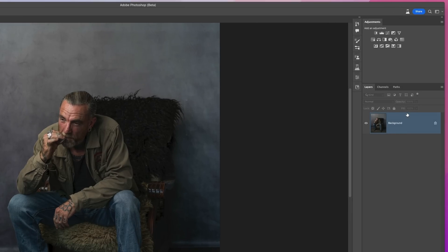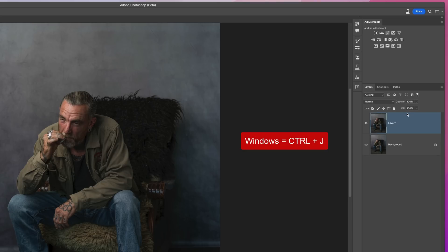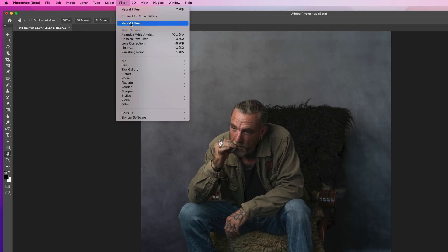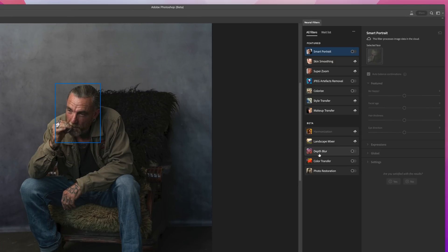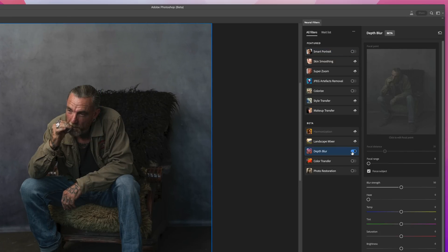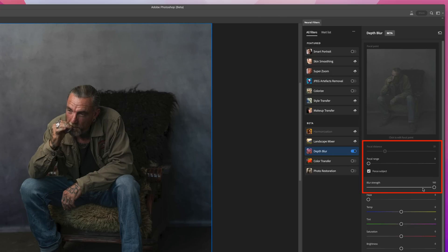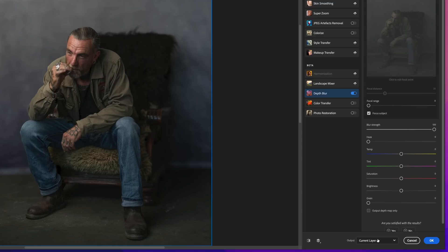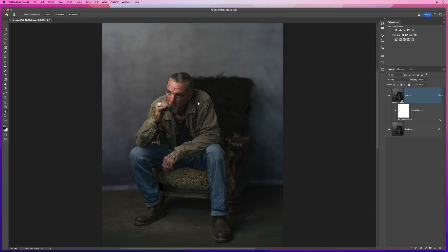Here we have a partially retouched picture of my friend Trigger. In the Layers panel I'll create a copy by holding Command on Mac or Control on Windows and pressing J. Then we'll go to Filter, Neural Filters, and turn on Depth Blur. In the settings it's automatically gone to Focus Subject — I'll leave that ticked so Photoshop uses its Select Subject technology to make a selection of Trigger as the main subject. I'll keep the Focal Range to the far left and take the Blur Strength all the way up to 100. Once processing is finished, I'll come down to the output, choose Smart Filter, and click OK.